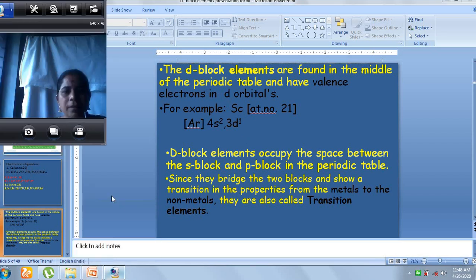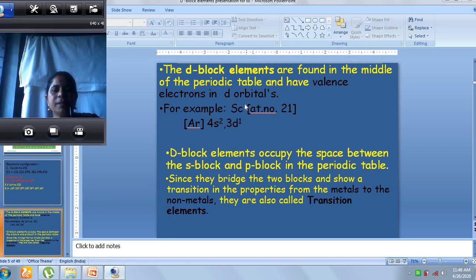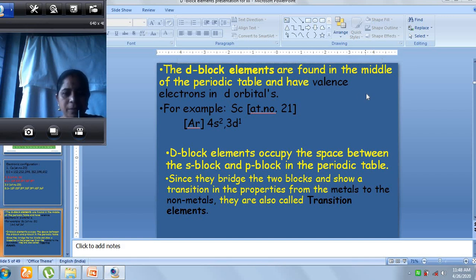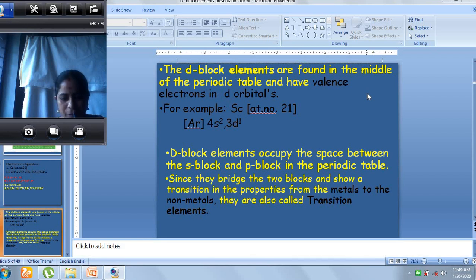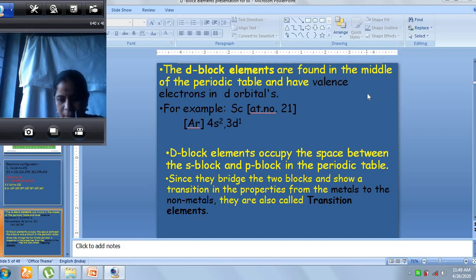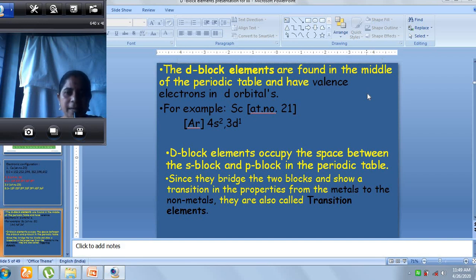As we explained, d-block elements exist in the middle of the periodic table — in between the s-block and the p-block — and the valence shell electron enters into the d-orbital. When we look at the transition elements, there are three series: the first transition series (3d), the second transition series (4d), and the third transition series (5d).